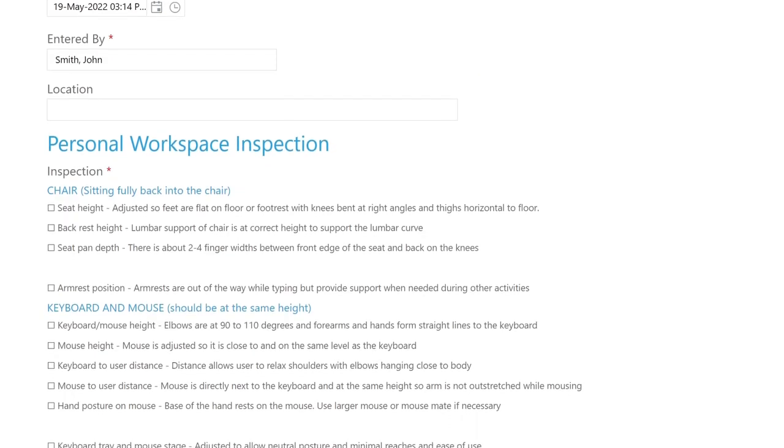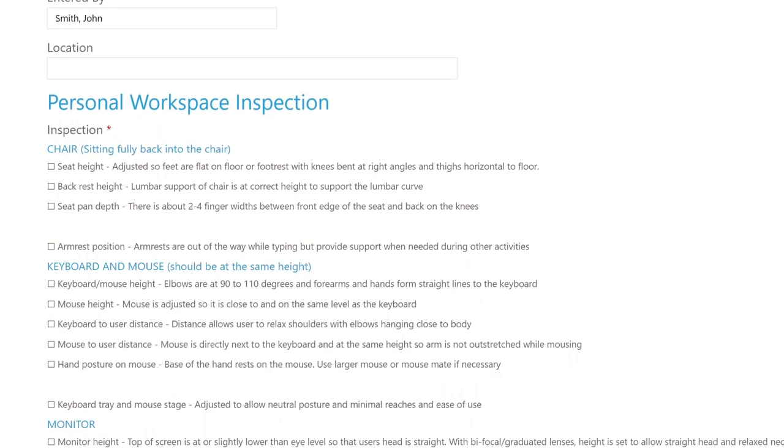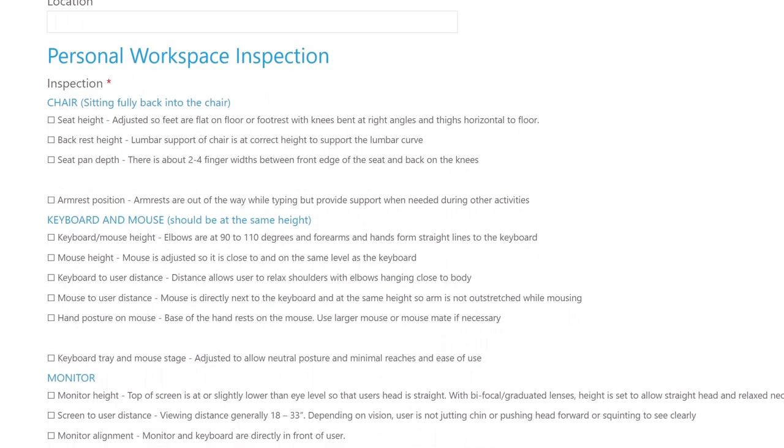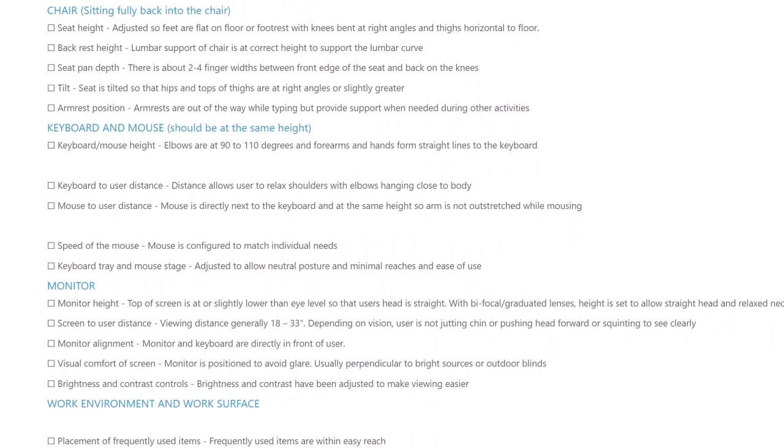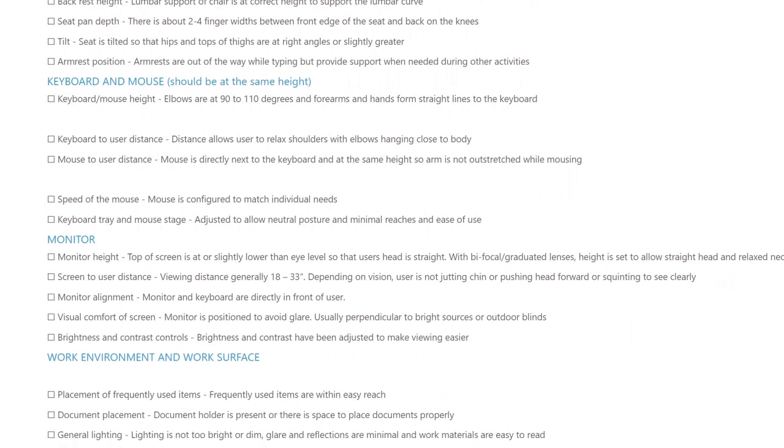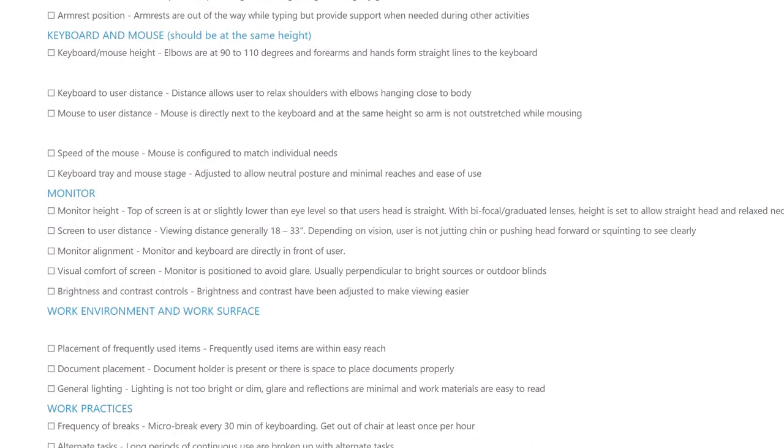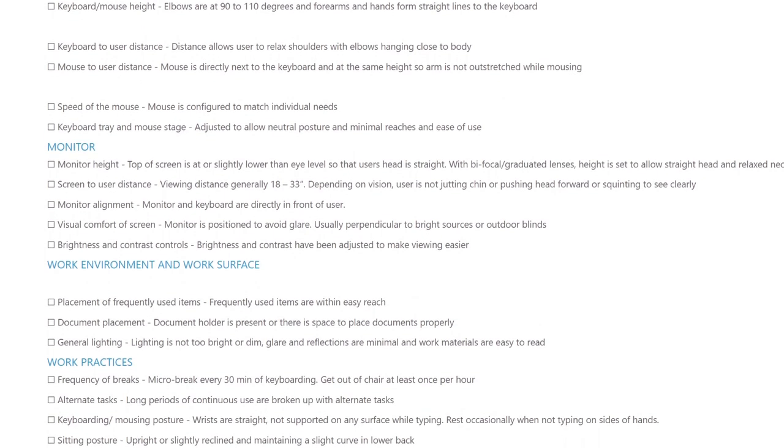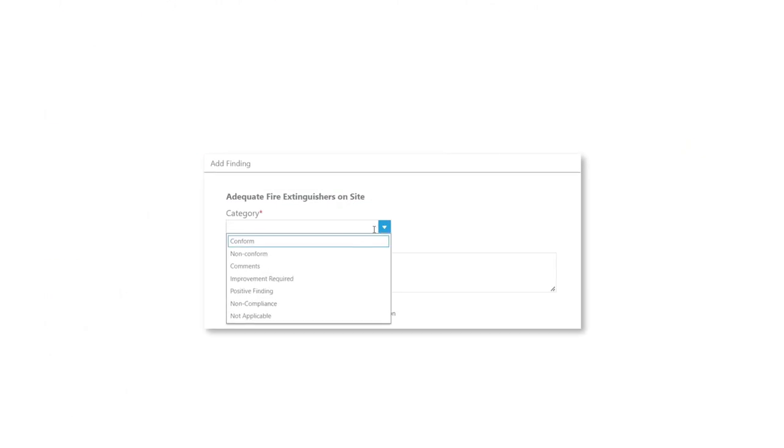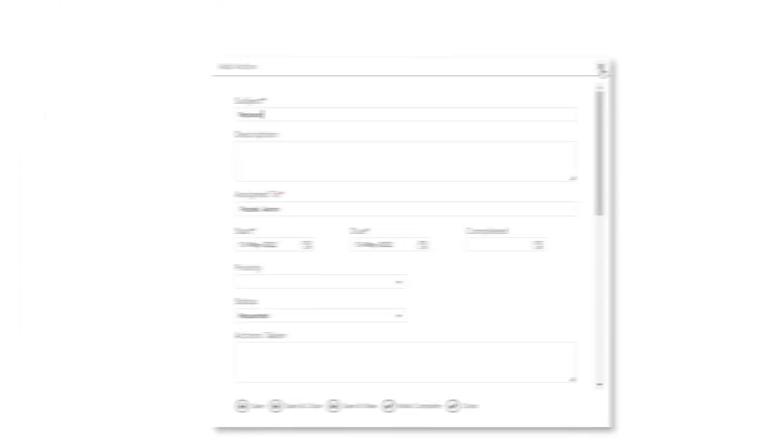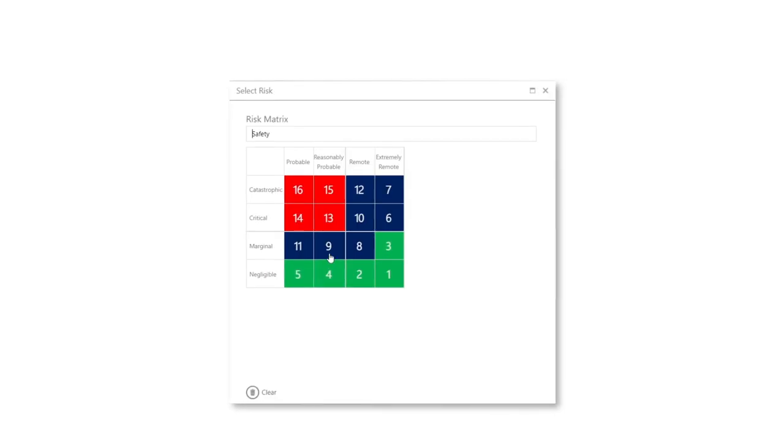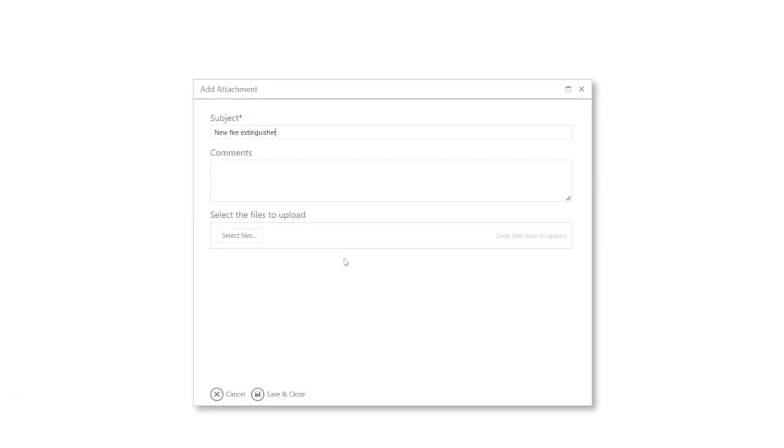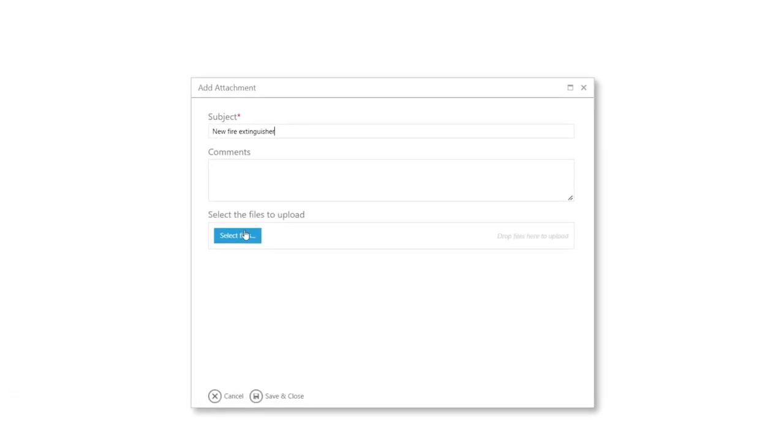iTrack 365's dynamic controls will display or hide content depending on the type of inspection selected. With a clear way to add findings, actions, risk levels and attachments, iTrack 365 makes filling out an inspection or audit simple yet detailed.